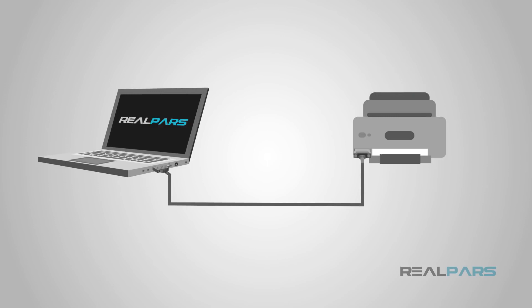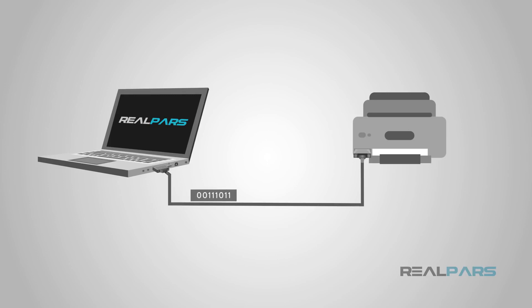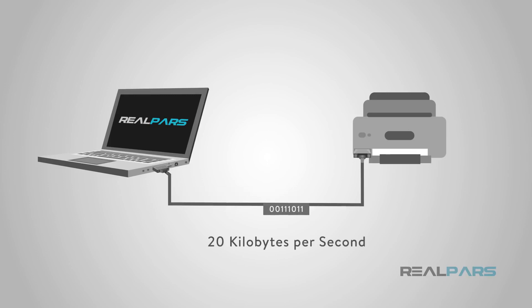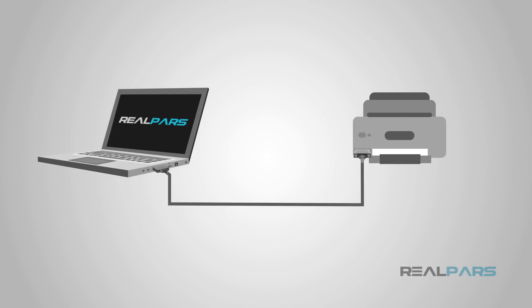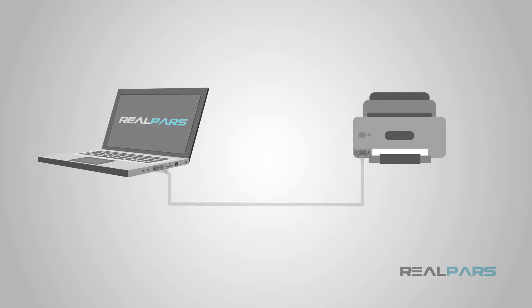There are a couple of disadvantages of RS-232. One is the speed at which data can be transferred. Data can be transferred at around 20 kilobytes per second. That's pretty slow compared to what people are used to now.